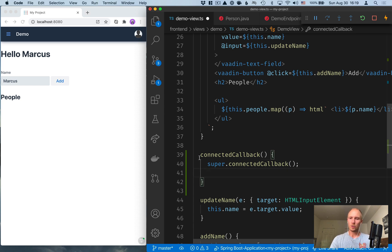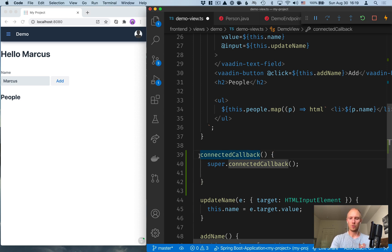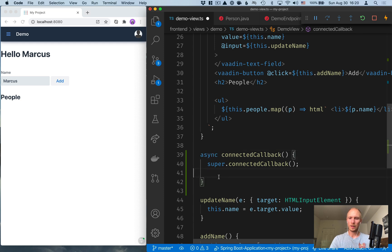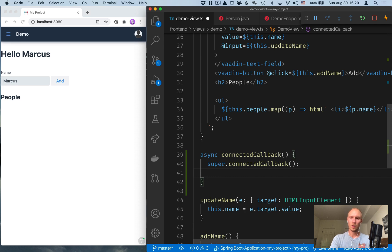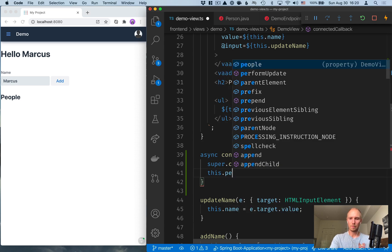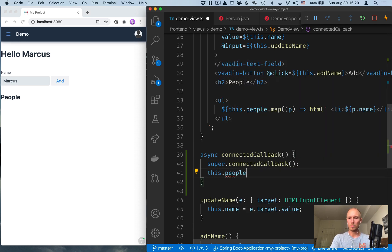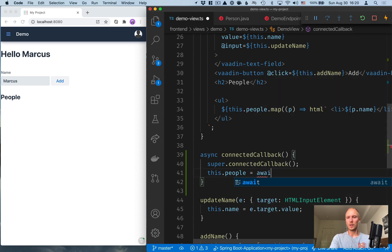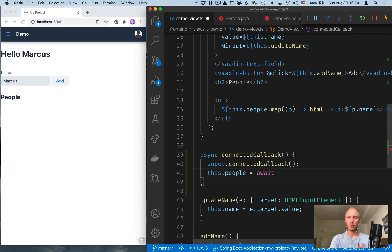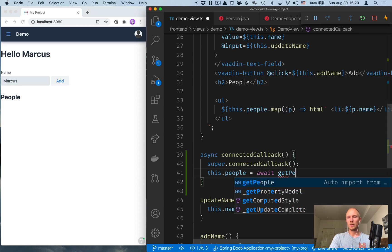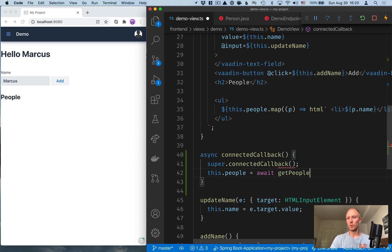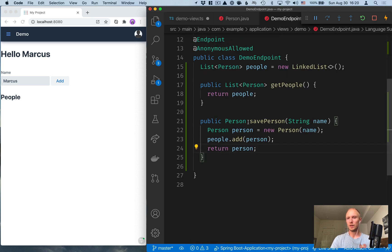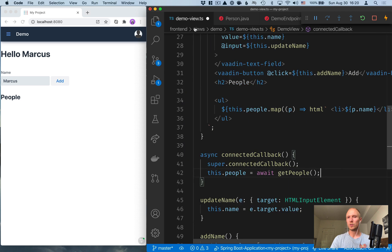All the calls that we make to the server are asynchronous. And the easiest way to deal with those is to use async await. So mark the method here with the async keyword. And then what that allows us to do is deal with asynchronous operations in a really clean manner. So what we can do is call this.people and have that equal to await. So we await for the answer from the server, and then we set the people array's value. And we'll await for get people. So again, you can see we have an auto import here. And this is the method that we defined in our endpoint.